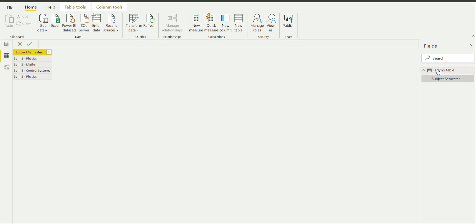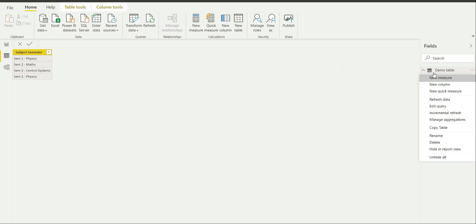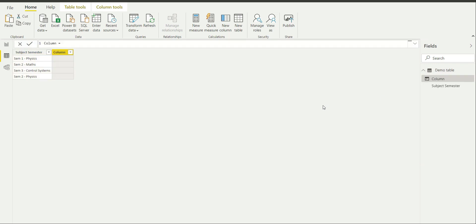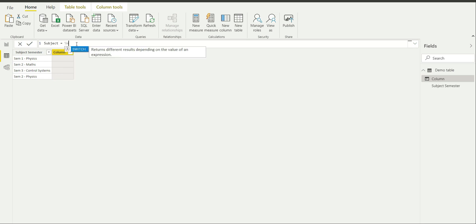Now what I will be doing is actually extracting the subjects which are written here and creating a new column. I am going to right-click on Demo Table and add a new column. I will name this column as Subject, and I will be using the SWITCH function of DAX in order to achieve it.